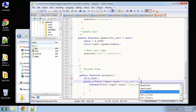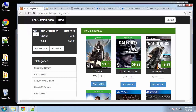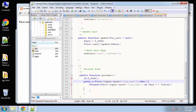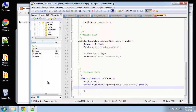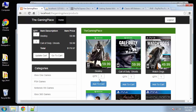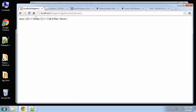Let's go to our cart, add two items, and check out. You can see that this is just giving us the item names in our cart — we have Destiny and Call of Duty: Ghosts. So the foreach is correctly iterating over our posted item names.